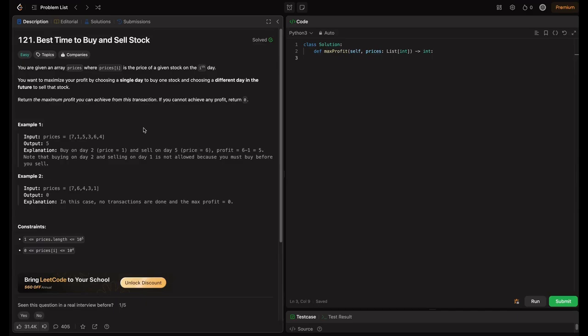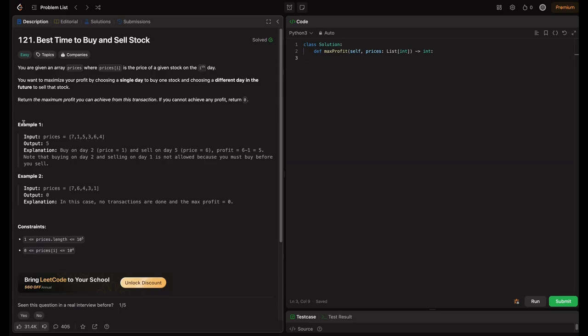We just need to return the maximum profit we can achieve. The condition given is that we can't sell on the same day — we have to sell on a future day. You know the profit formula: it is selling price minus cost price. We just need to calculate the maximum profit we can achieve.